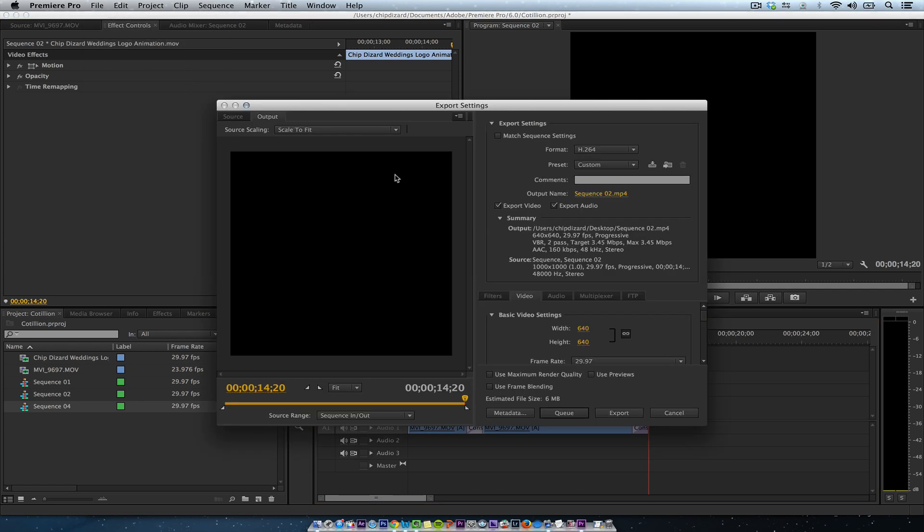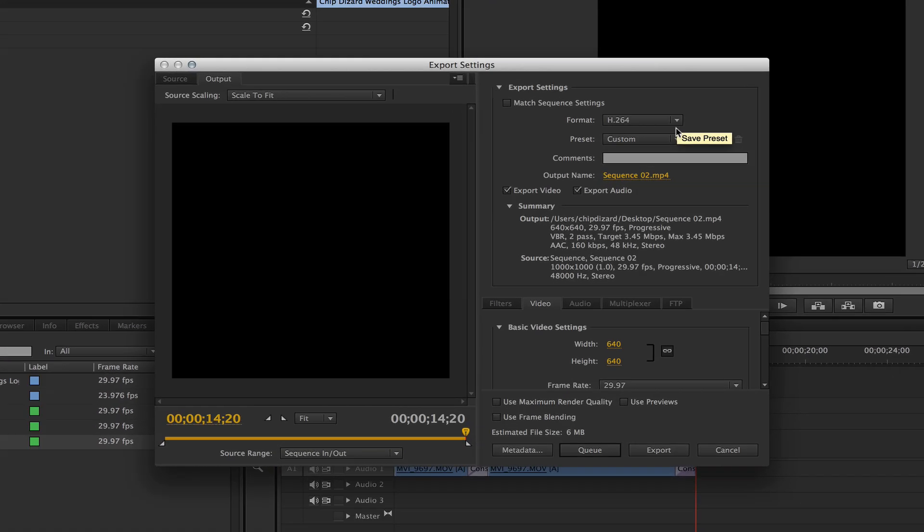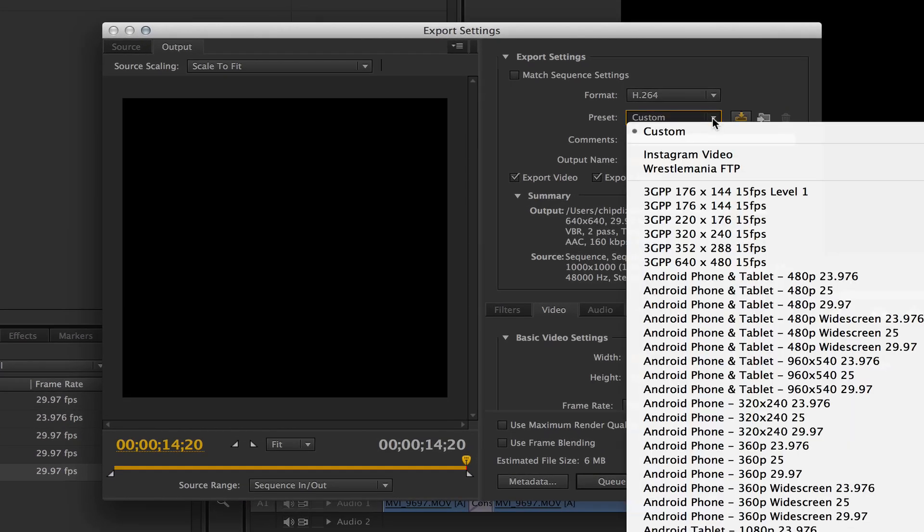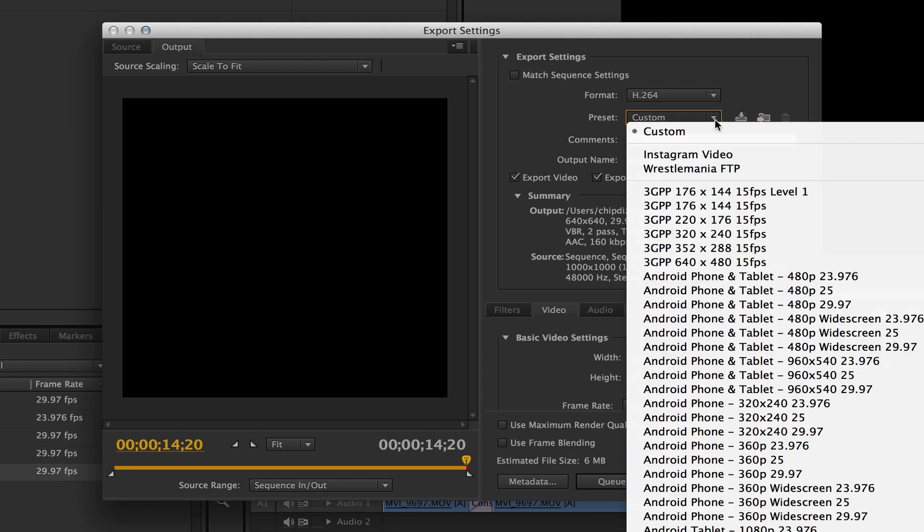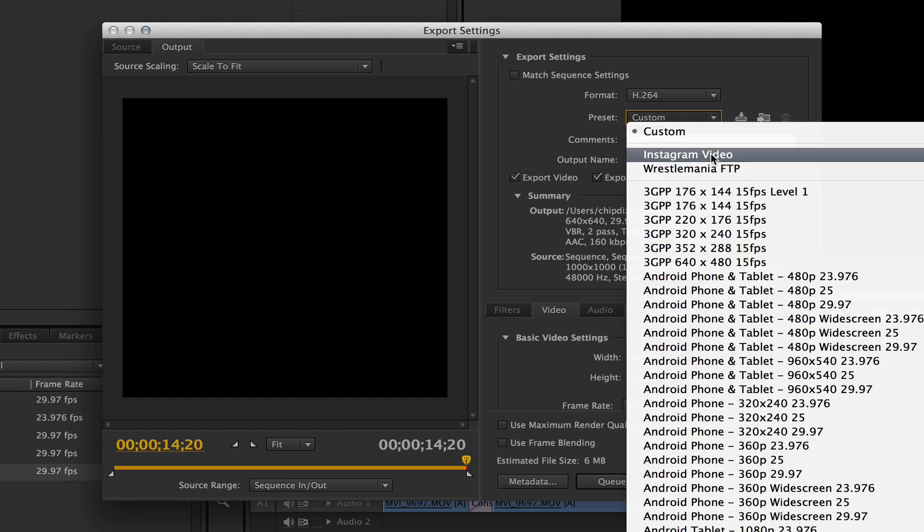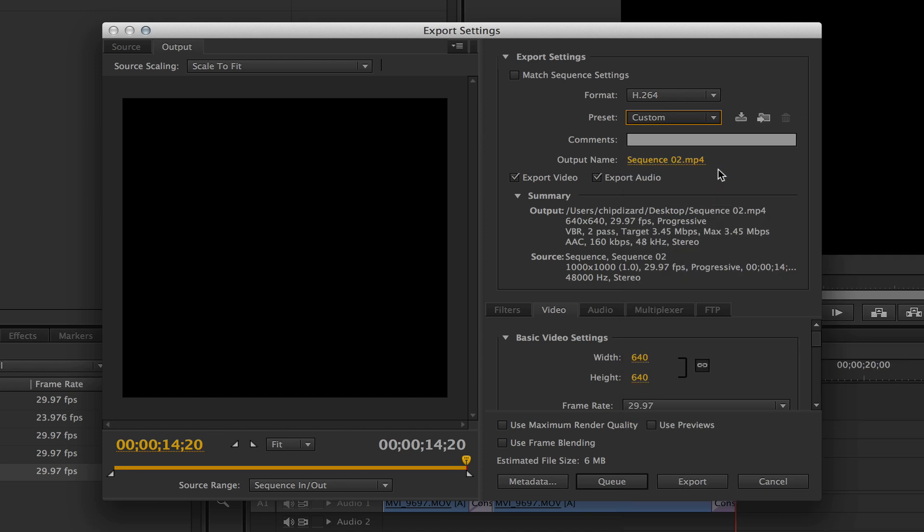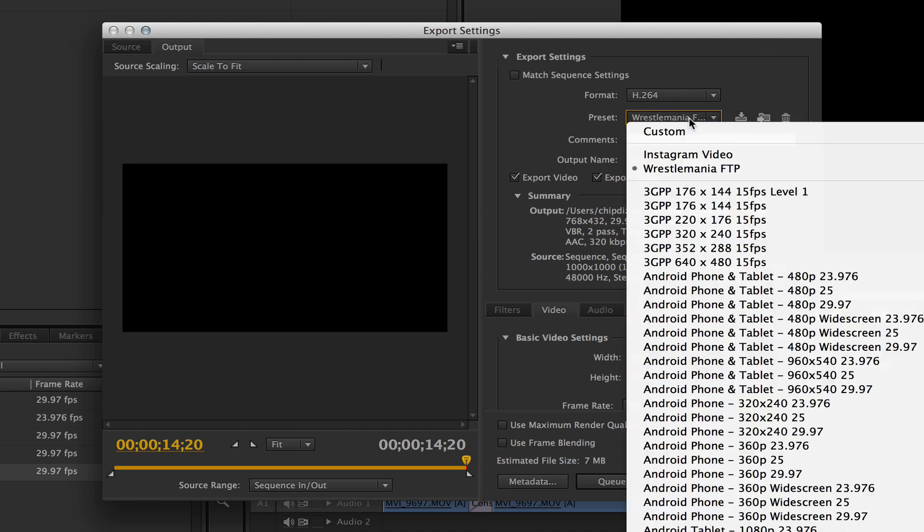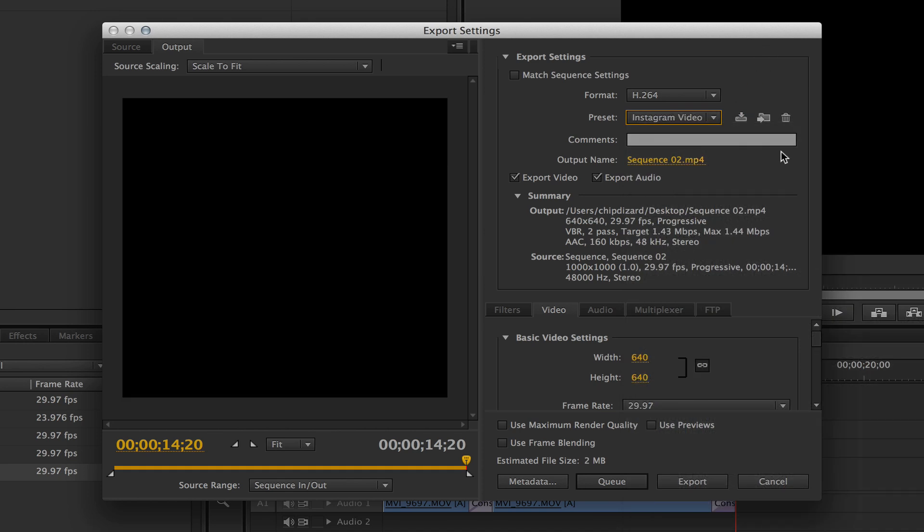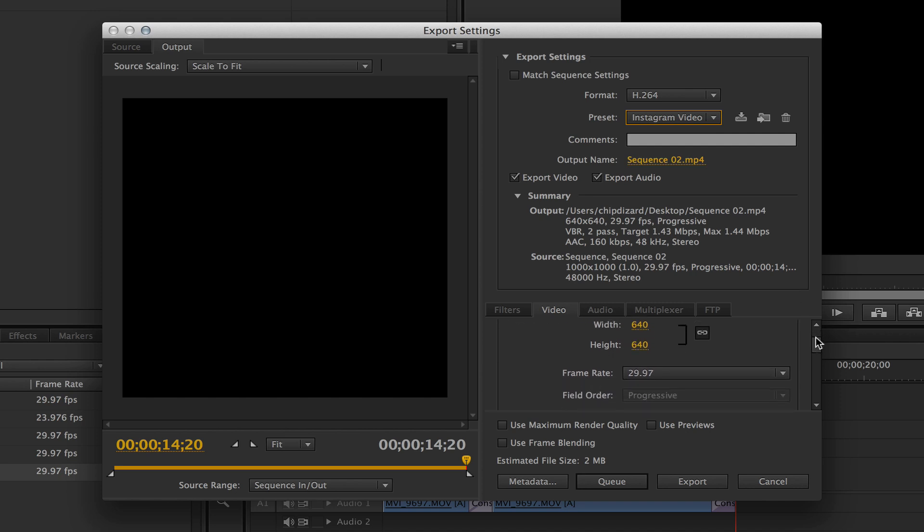And then I'm going to make sure I set up a custom. You can do either MOV or MP4. I like MP4 because it's cleaner and for me, it's smaller than MOV. Then I'm going to go here and make sure it says 640 by 640.